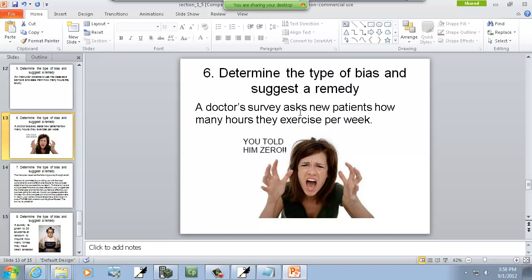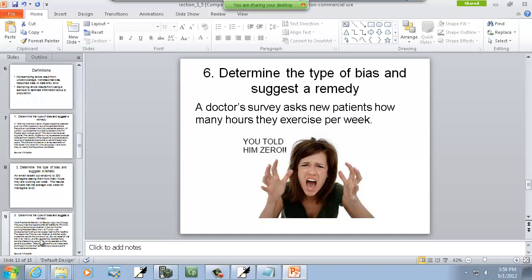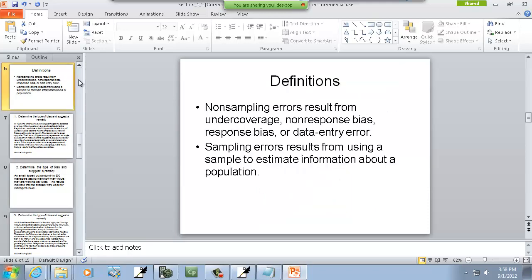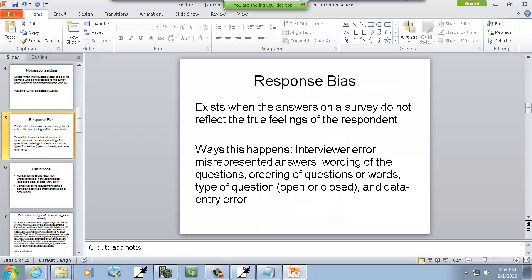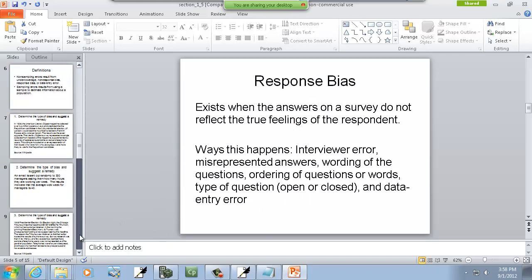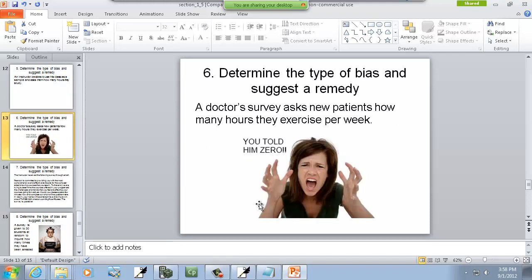A doctor's survey asks new patients how many hours they exercise per week. This is response bias — exists when answers on a survey do not reflect the true feelings of the respondent. I actually got asked this question when I went to see an endocrinologist. On the form it asked how many hours do you exercise per week, and I put zero. My wife was watching over my shoulder and said I should have made something up — put one or two. But I said, why lie? It's going to be obvious when they see me.